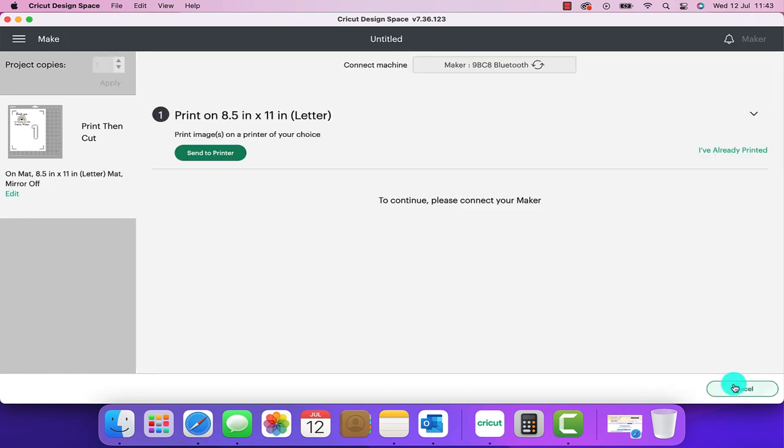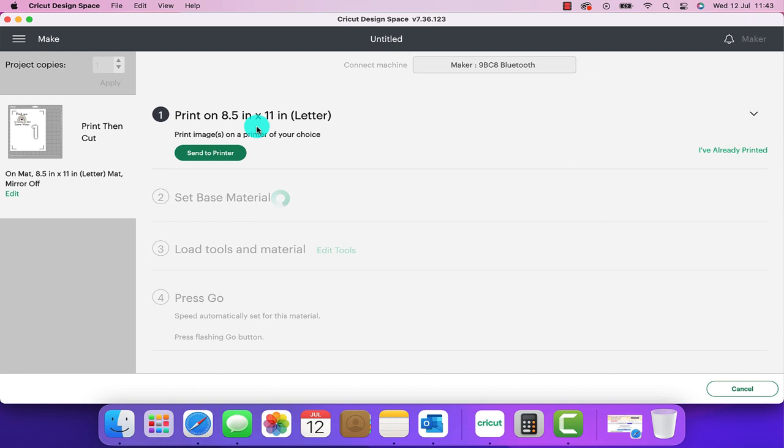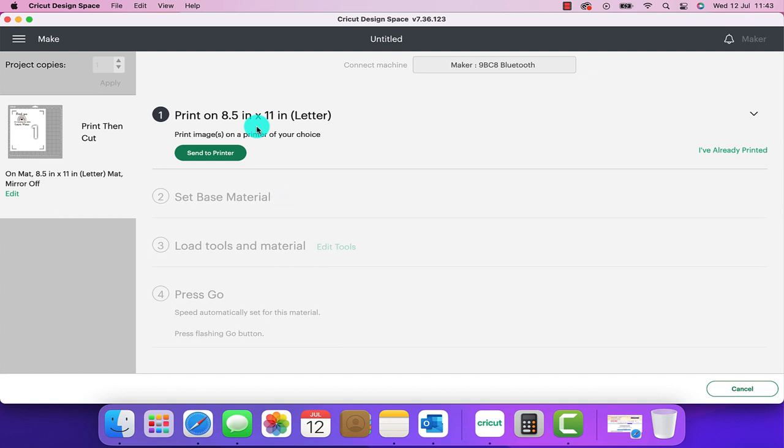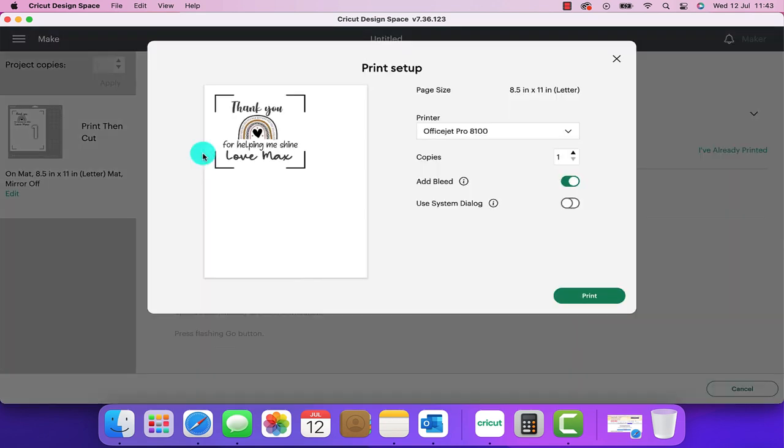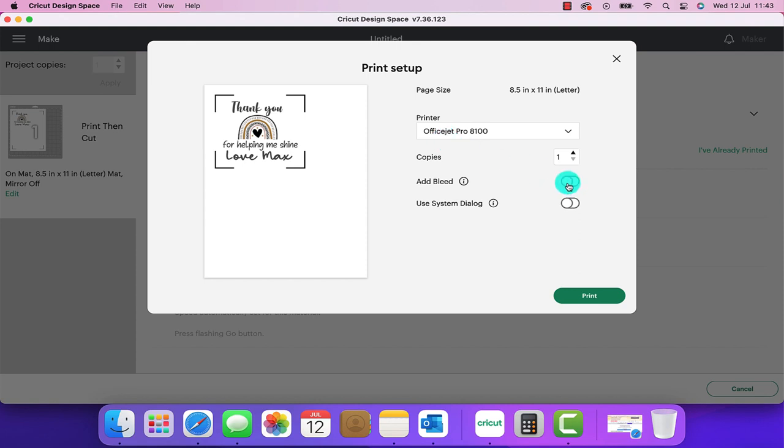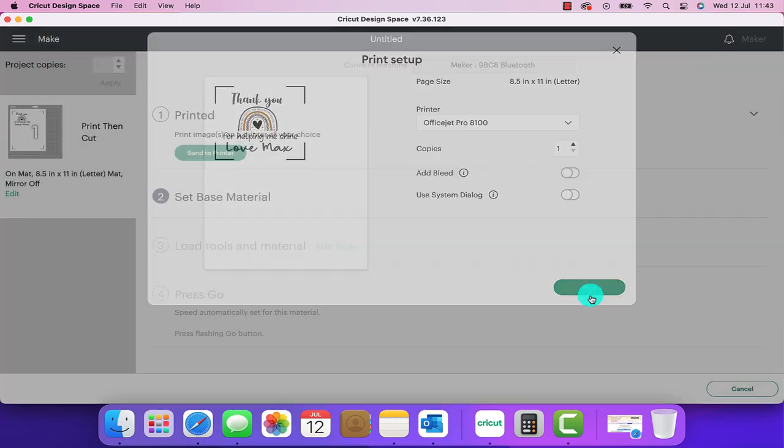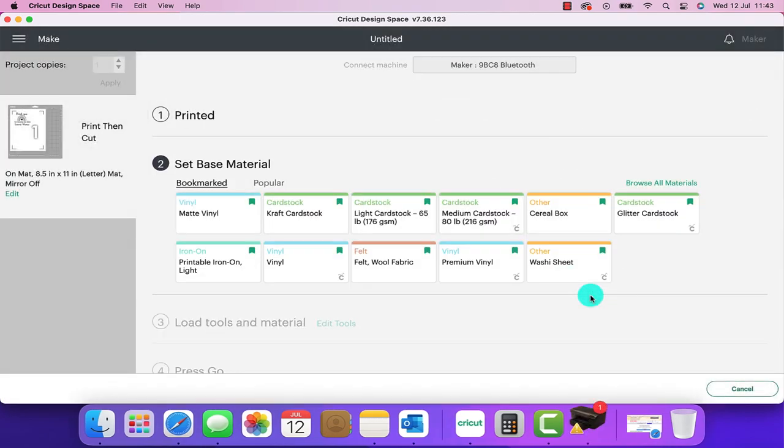Now it's going to ask us to send it to our printer. I've already loaded the self-adhesive paper into the printer so I'm going to click on send to printer. That's now going to show me the design and it's telling me the printer that it's going to set it to. I don't want to add any bleed so I'm going to turn the bleed off and click print and that will now print out our label.